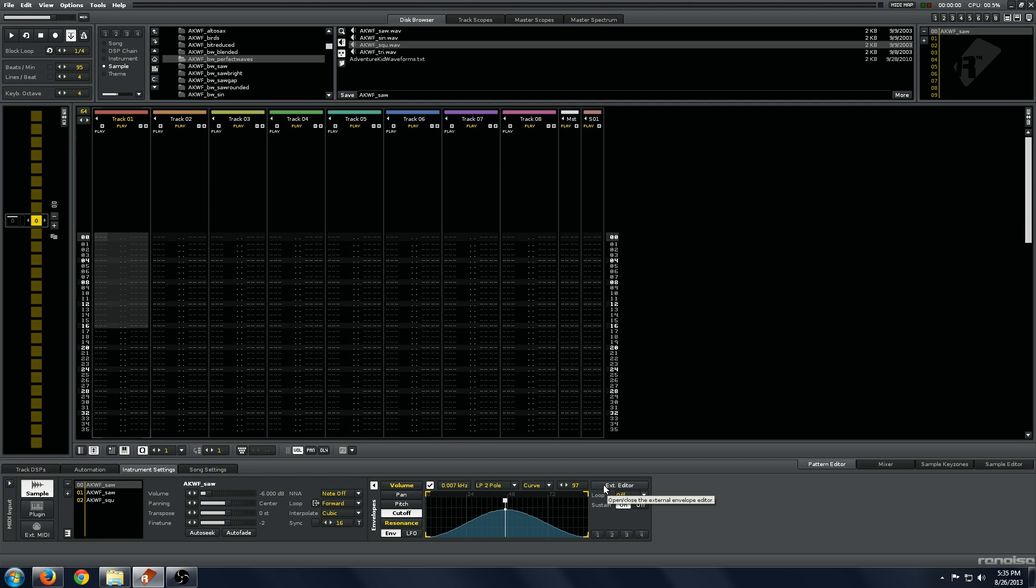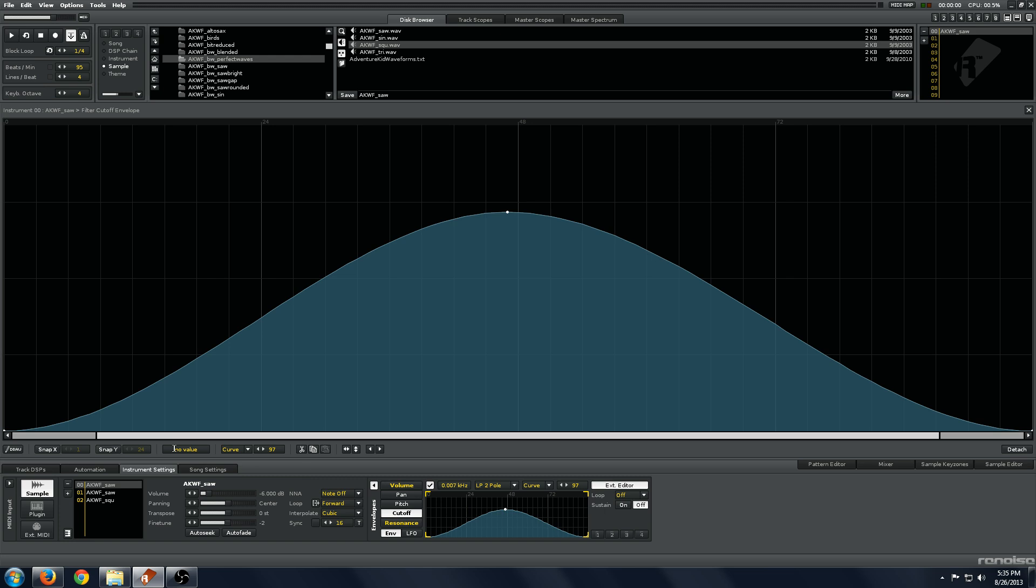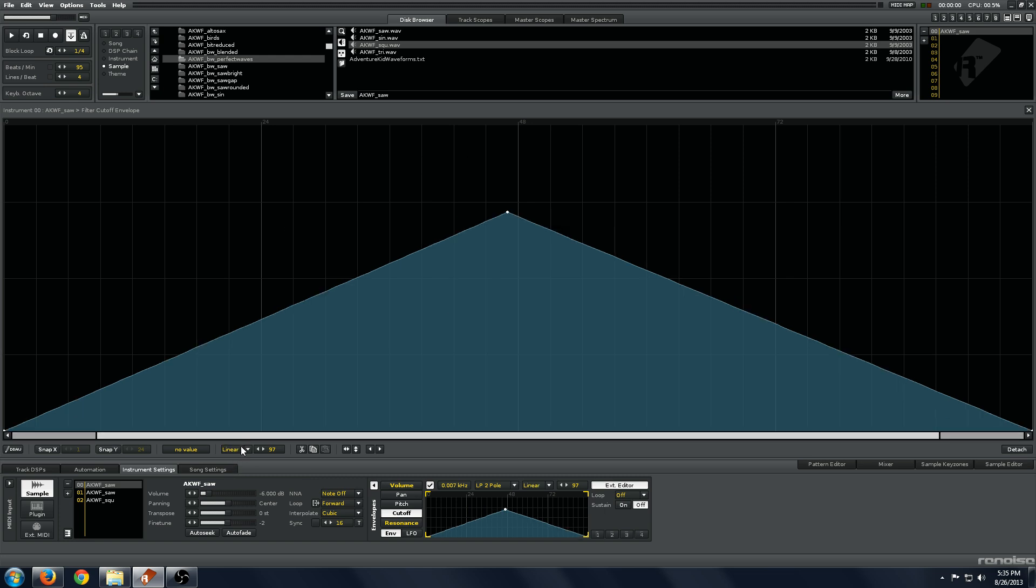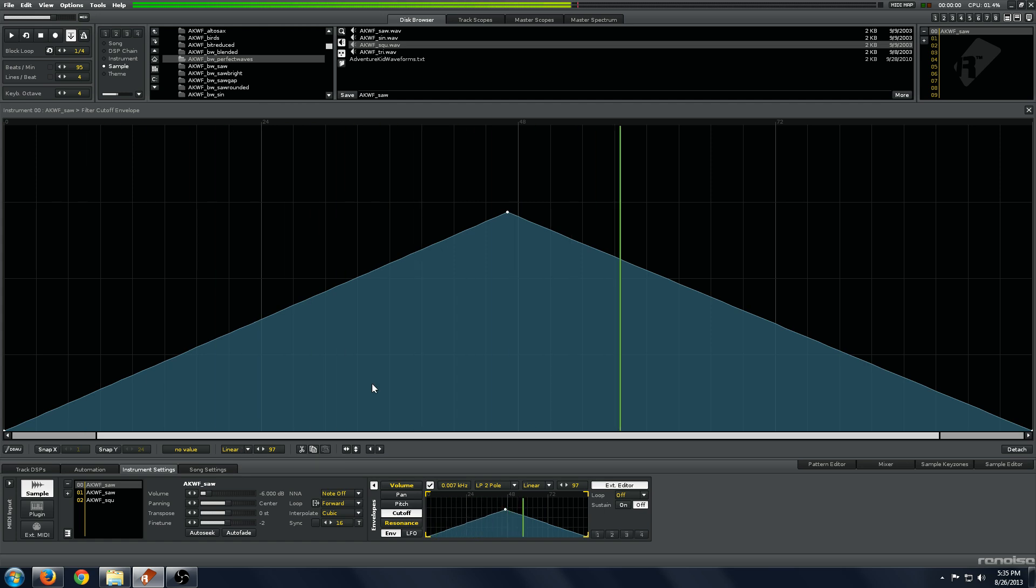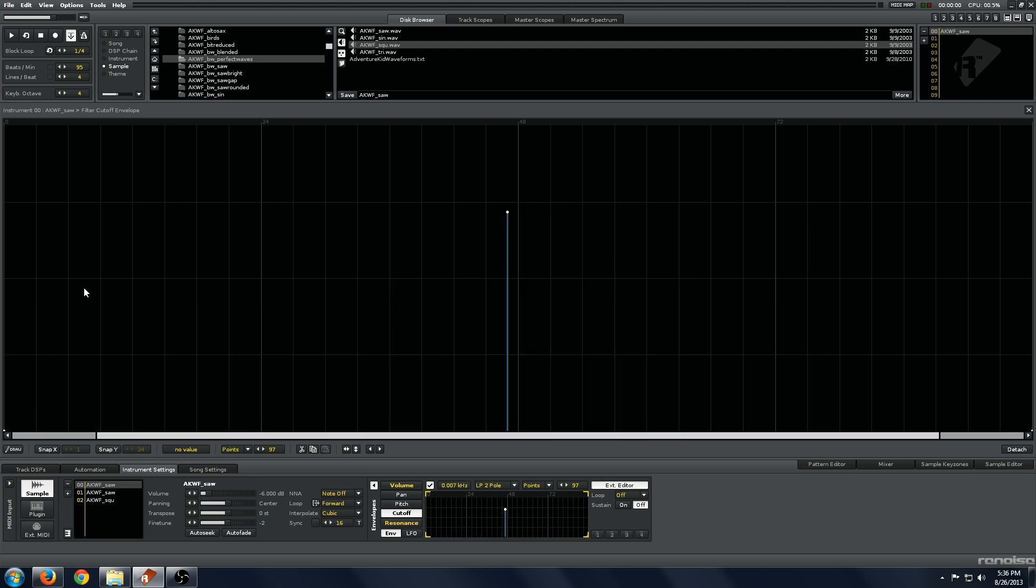I'm going to show you a few more advanced features now. I'll open up a little window called the external editor. This just makes a big window of the envelope you're looking at. The other thing you can do is change the type of envelope. There are a couple of options in Renoise. You can change it from a curved envelope to a linear envelope, which will just ramp up linearly. Or you can change it to points, which will change everything to discrete values.